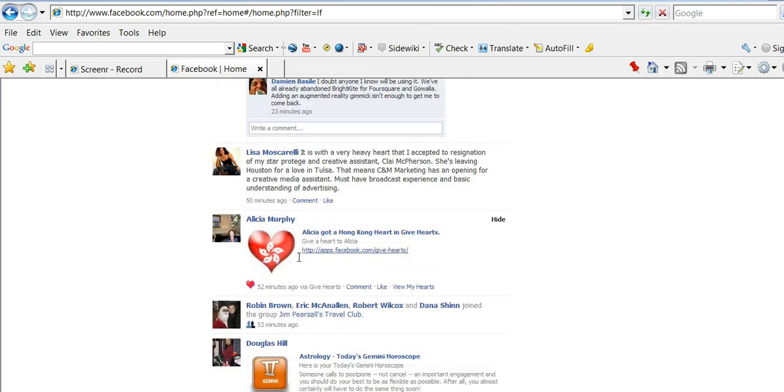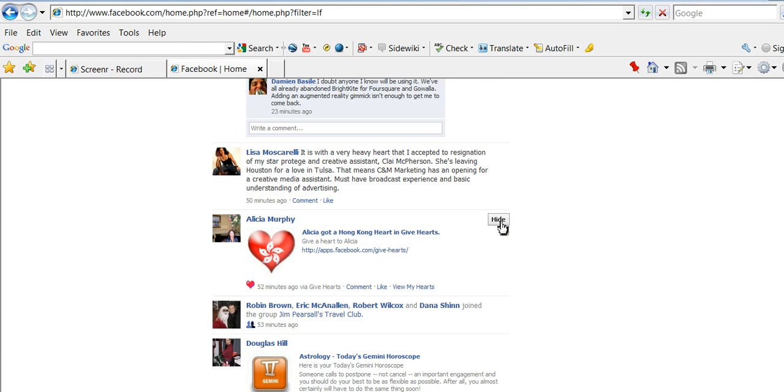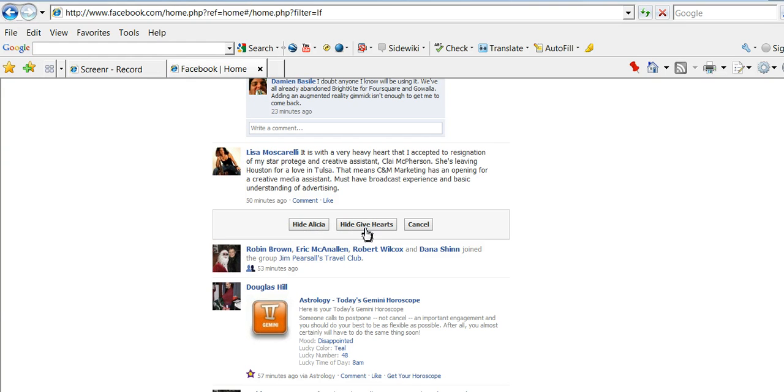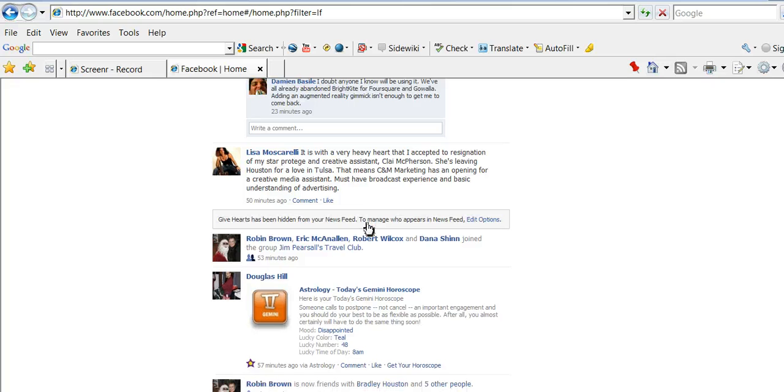Let's go ahead and also, here's an application called Hearts. I'm going to choose to hide this application. Same thing. Select the hide button. It gives you the option, do I want to hide the person, Alicia, or do I want to hide the application, give hearts. I'm going to hide the application.